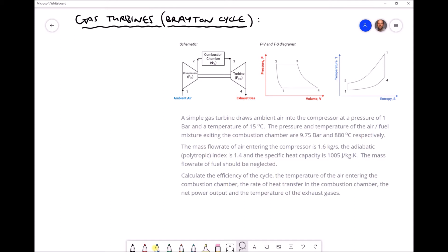Compression from position 1 to 2 and expansion from position 3 to 4 are isentropic. Referring to the temperature-entropy diagram, processes 1 to 2 and 3 to 4 share the same entropy values, confirming they are isentropic. Heating of the air-fuel mixture occurs at constant pressure — positions 2 and 3 share the same pressure on the PV diagram. Cooling of the exhaust gas from position 4 to 1 is also modelled as a constant pressure process.